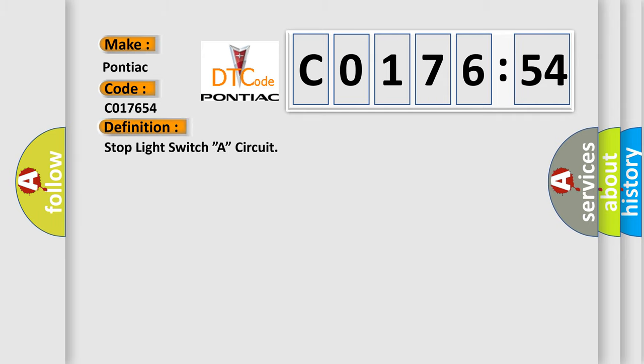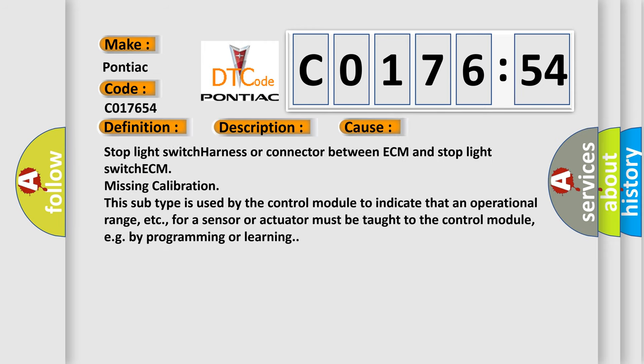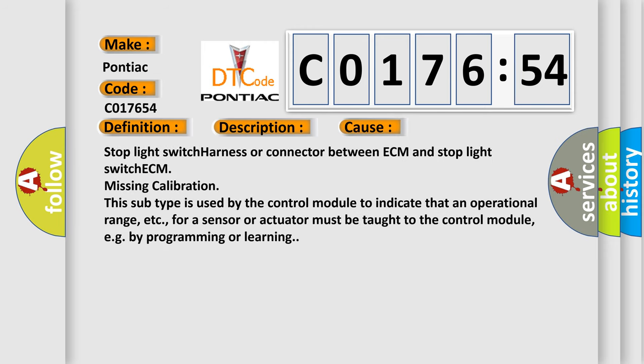Stop light switch A circuit. And now this is a short description of this DTC code: Stop light switch circuit. This diagnostic error occurs most often in these cases: